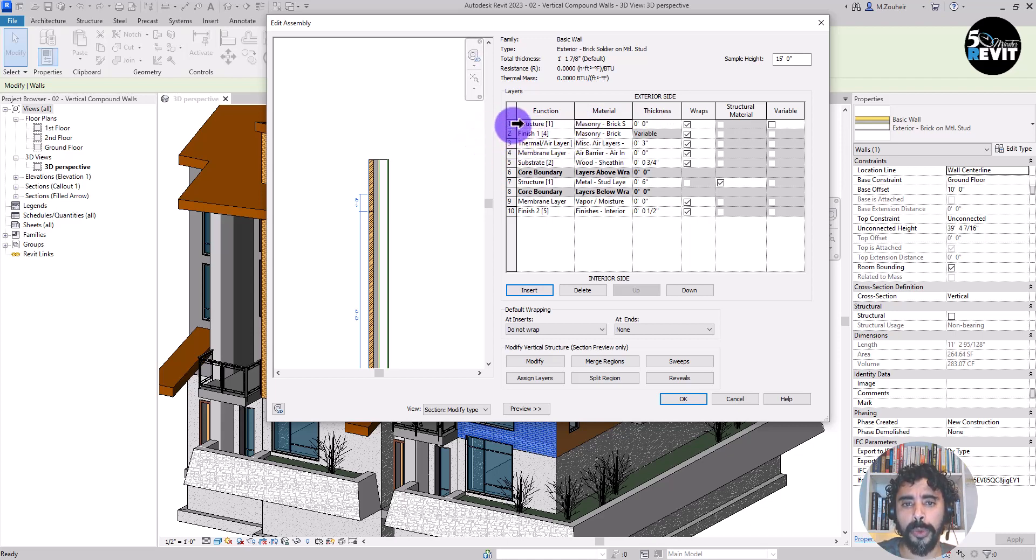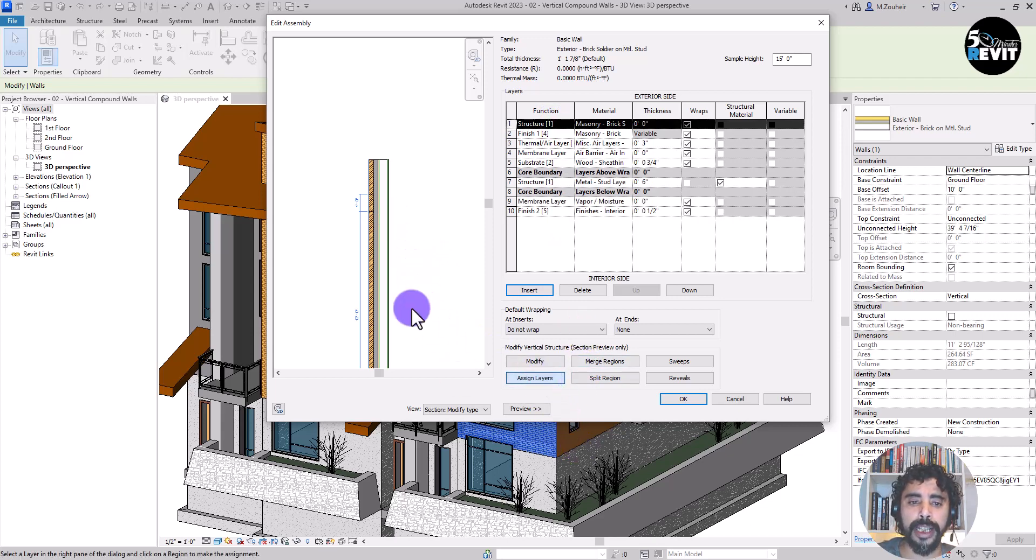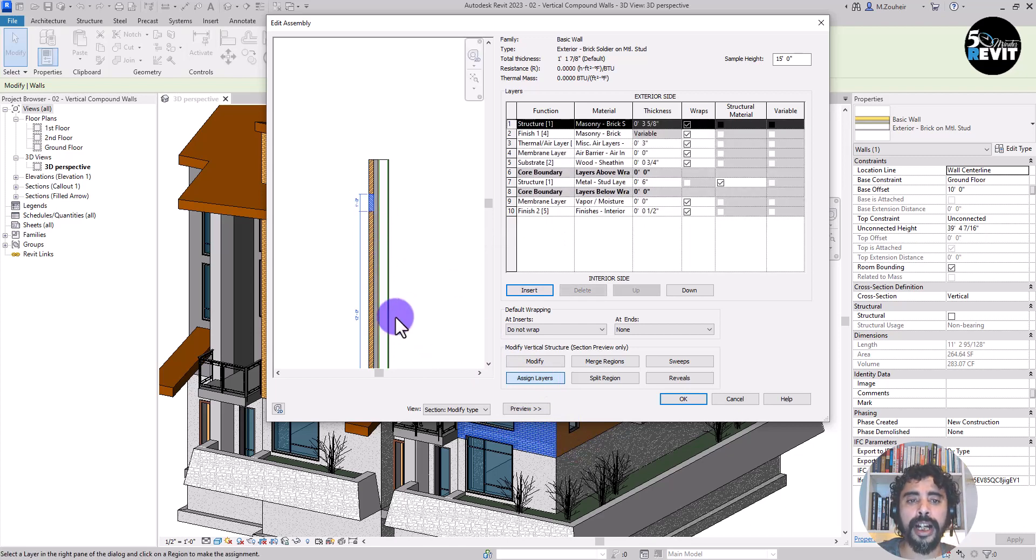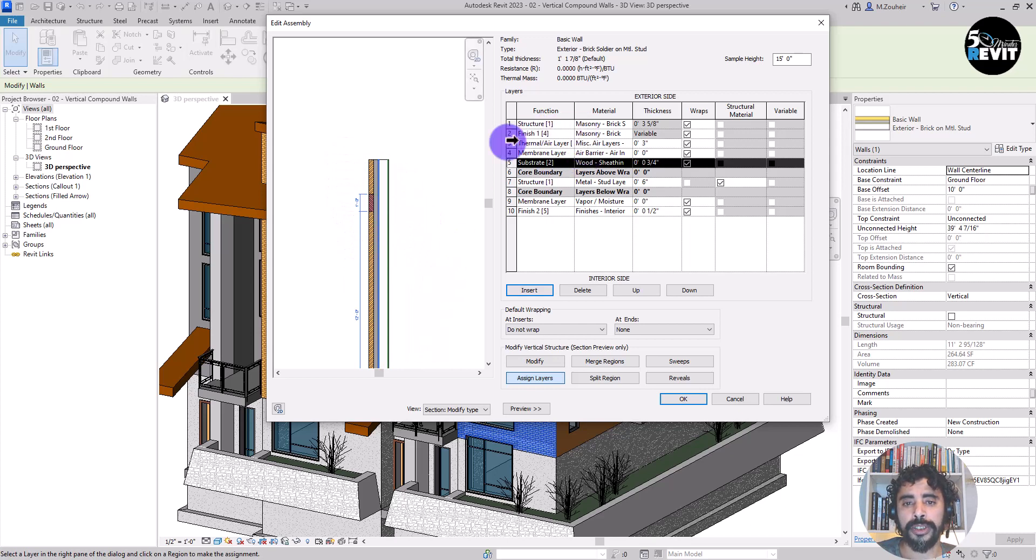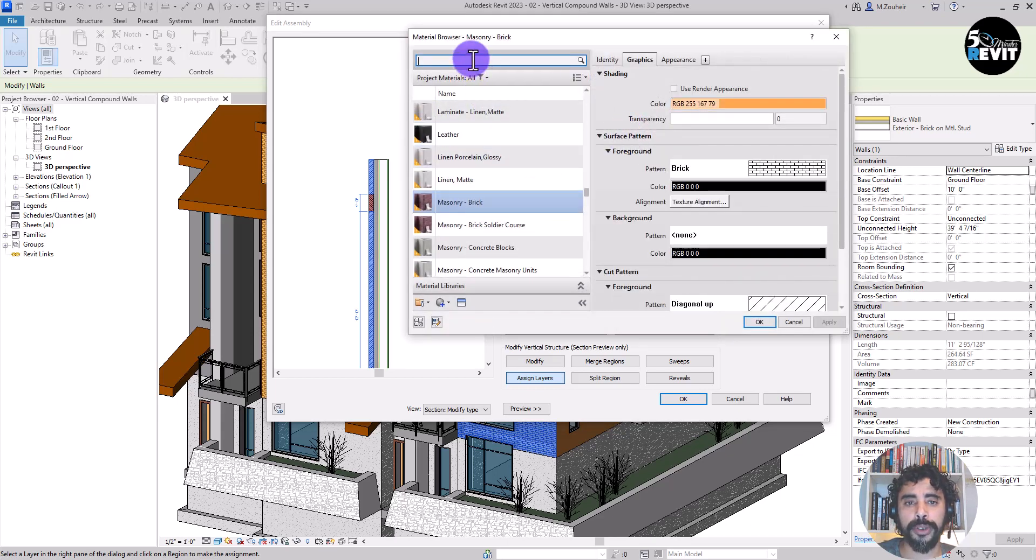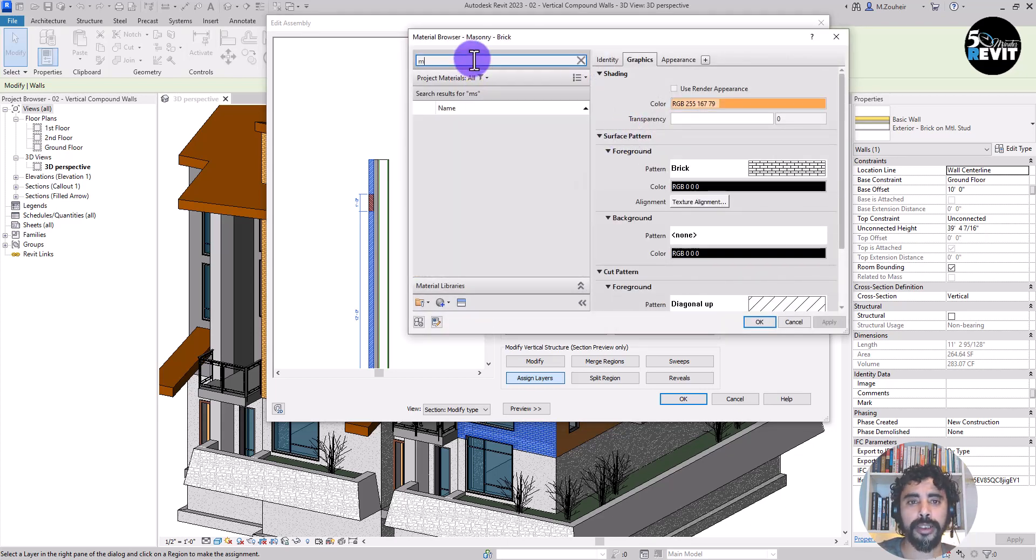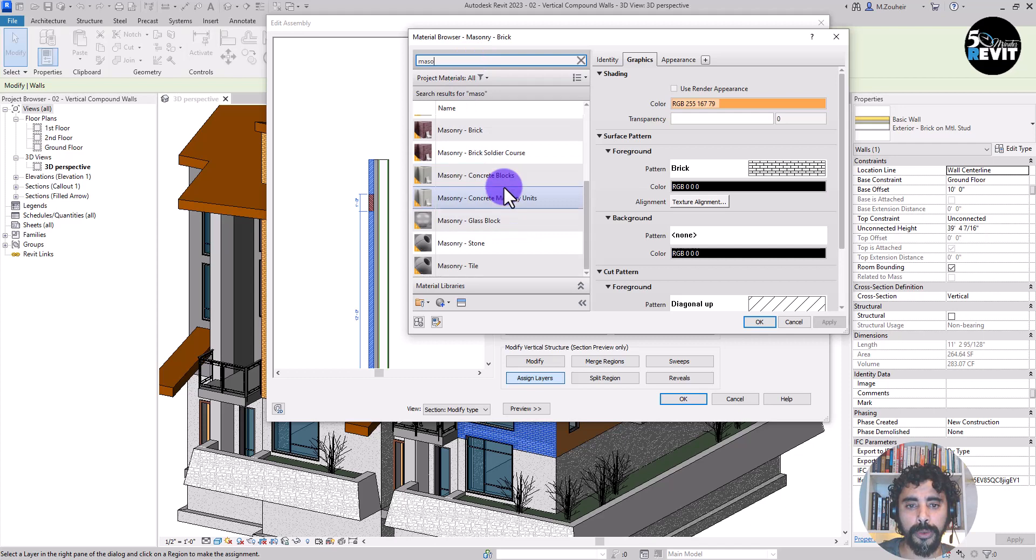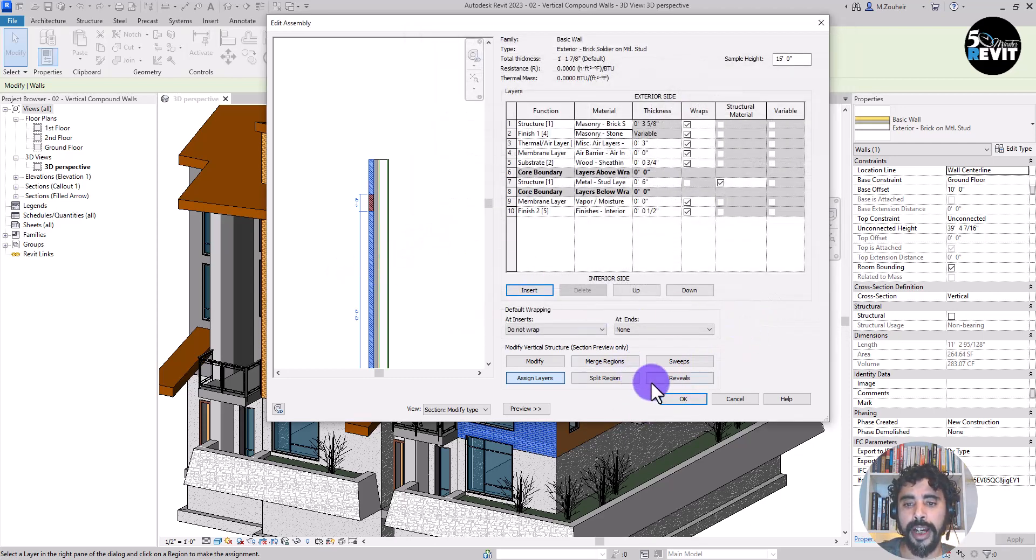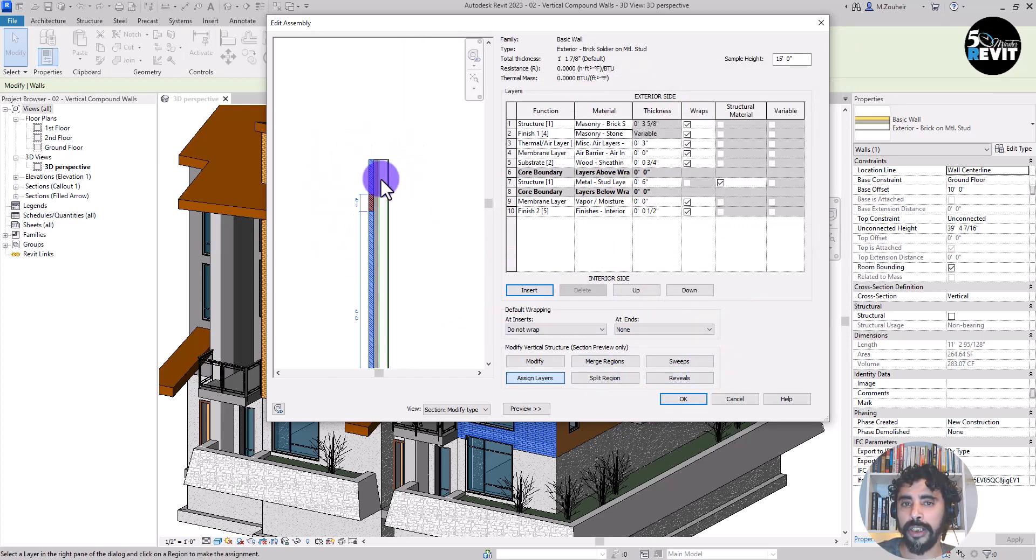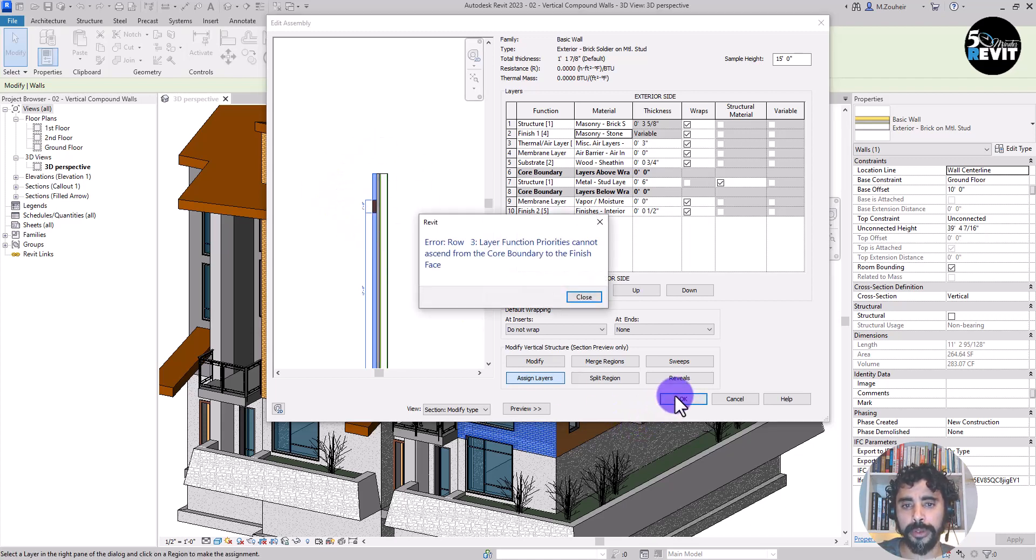What we will do is select this brick, and now we go to assign. And now if we click assign layer, we go here. You see, now it's assigned. If I go to select any layer, you see it's changed. It's left only this finish one. We want to change it to stone, masonry stone. And I click okay. Now we have the compound wall already done. I go to okay.